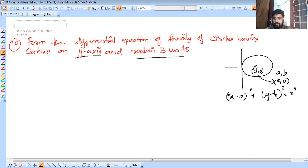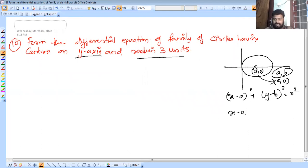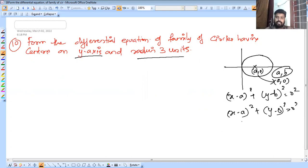Since the center is on the y-axis, we restate: a = 0 and b = a, so the center is (0, a). The equation becomes x² + (y - a)² = r².